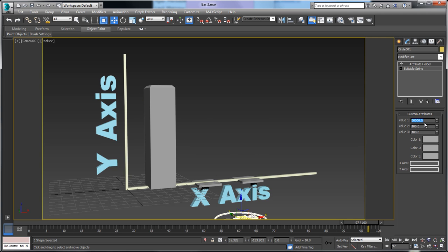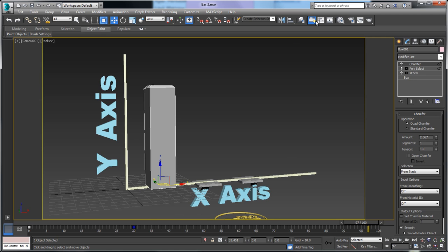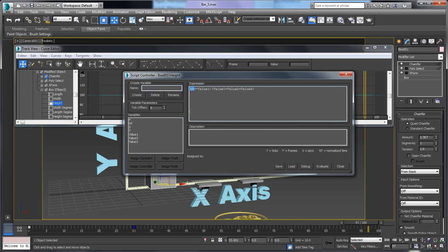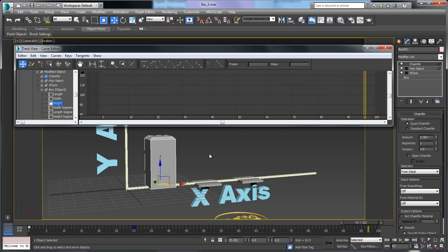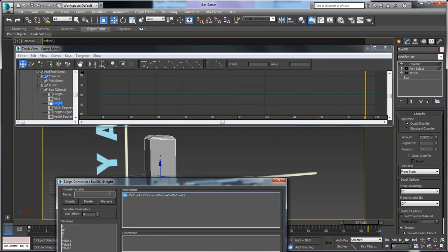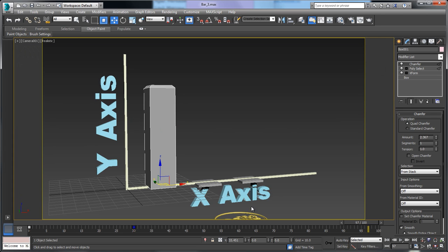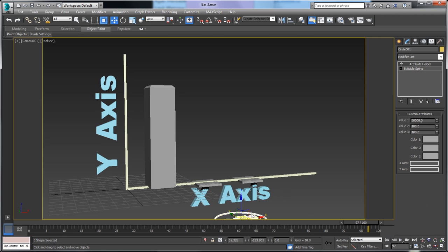That's because of the multiplier value of 100 I've set. If I want the bars smaller, I can go into Track View, find the height controller, and change the multiplier from 100 to 50. You could also add a scale slider to make the normalization multiplier adjustable — that's another option if you want it. For now I'll leave it at 100.